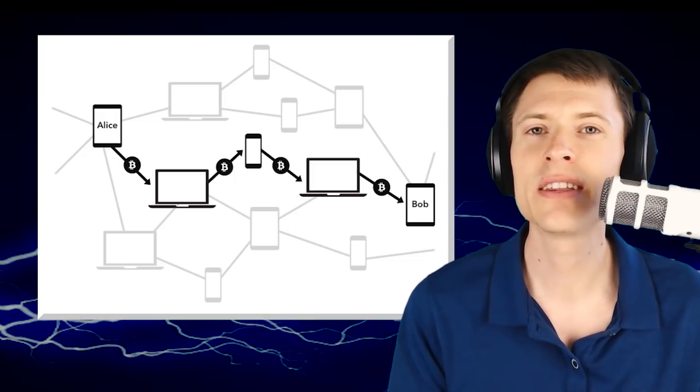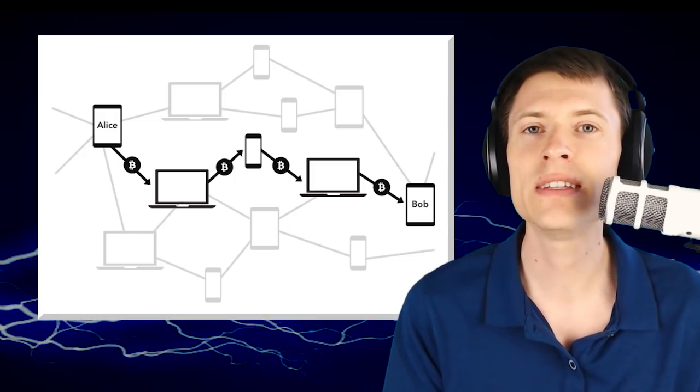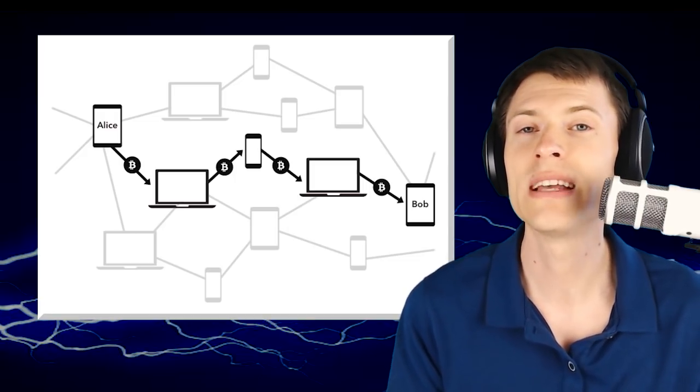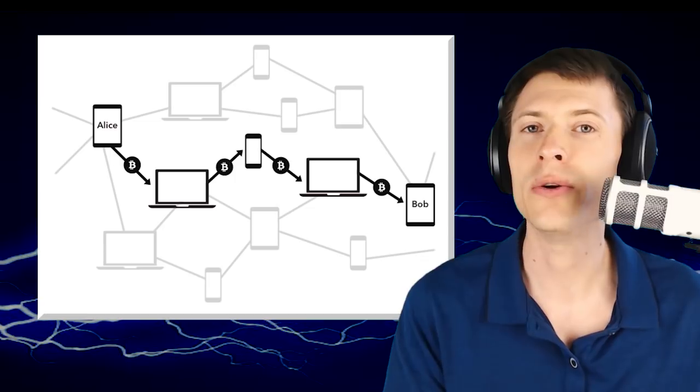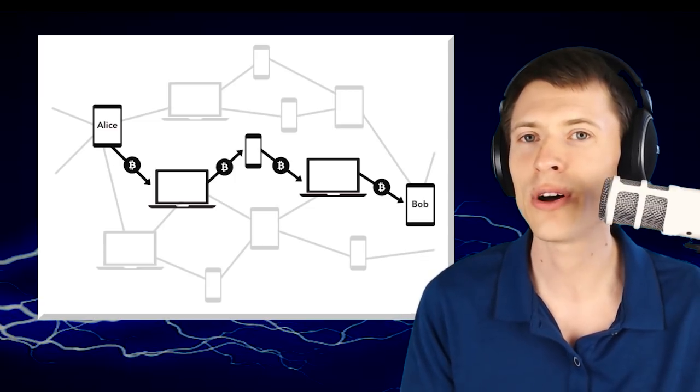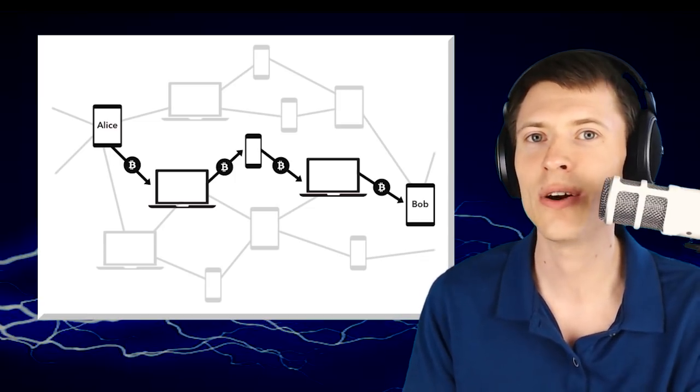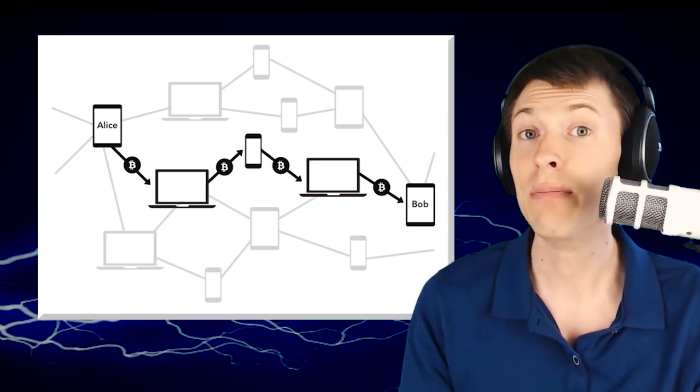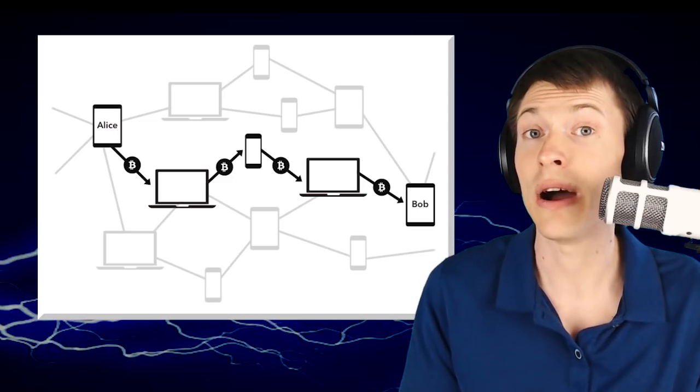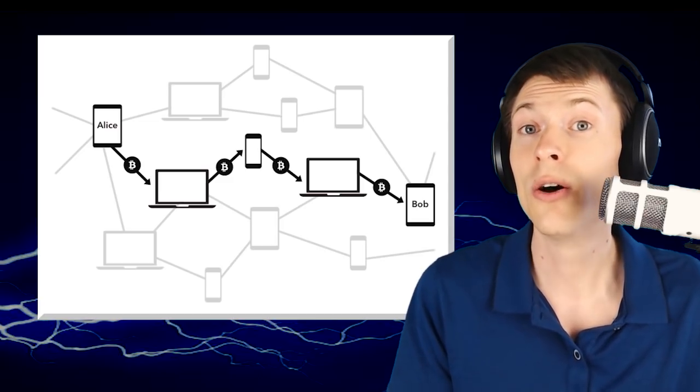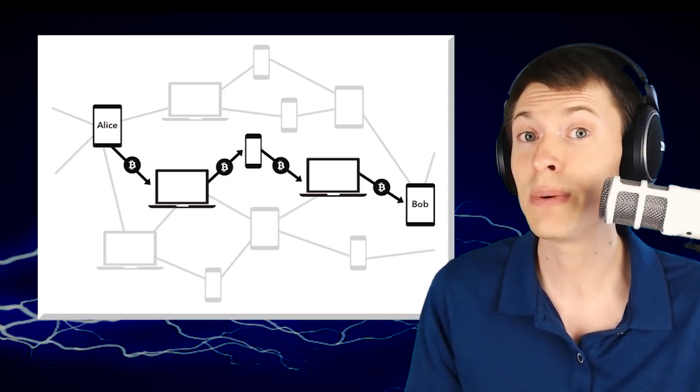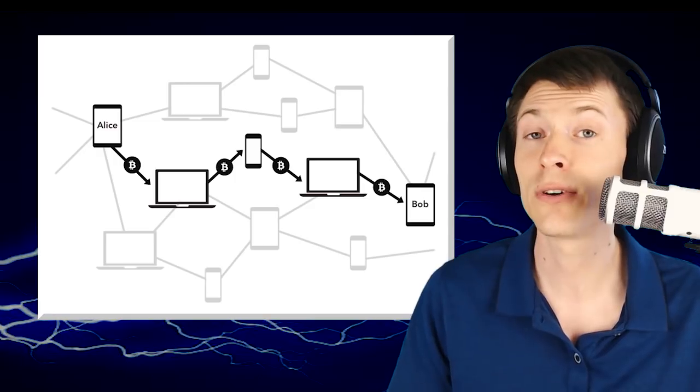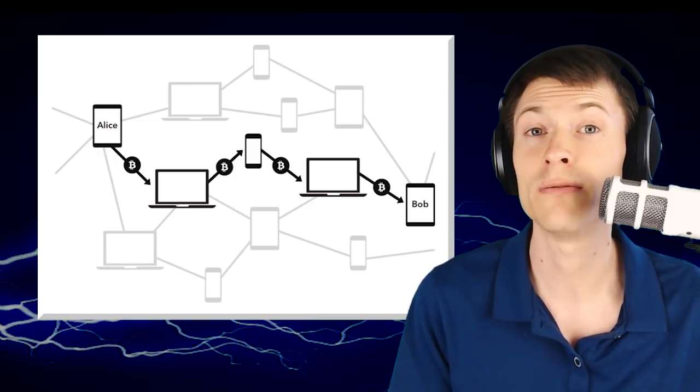One of the challenges that the Lightning Network is facing today is called the routing problem. If I want to pay you, how can I know where the routes are to connect to a node, to connect to a node, to connect to you? Maybe there isn't a route and I need to create a new connection. Or maybe there is, but it's such a large network that it's a very difficult search problem to find.